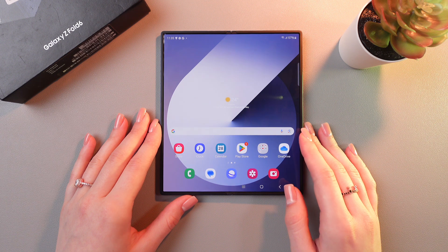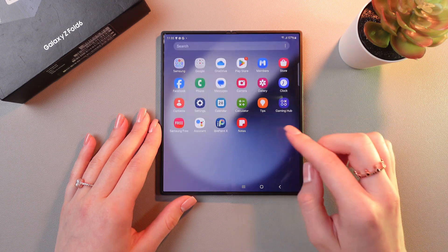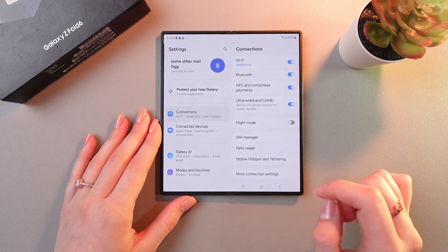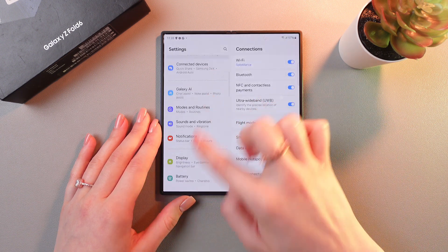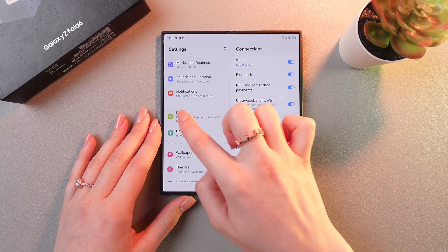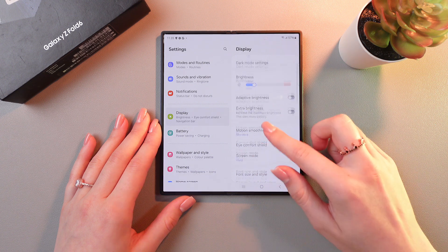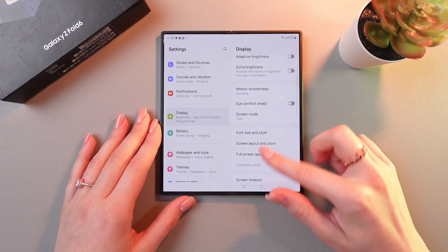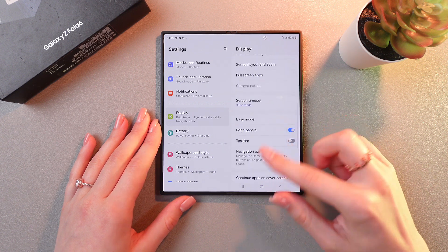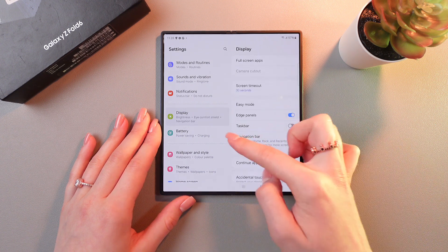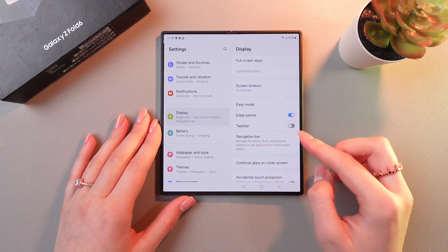To enable it, let's just open settings first and search for the display tab. Here it is. And if you scroll a bit, you will see the taskbar section.